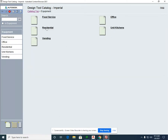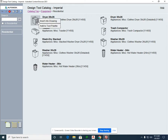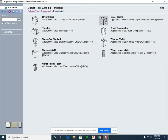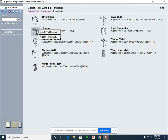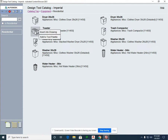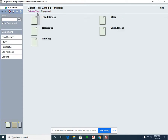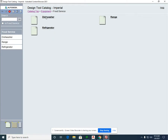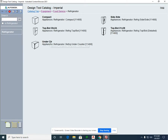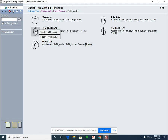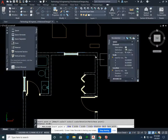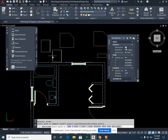We're going to go into residential, and you'll see the various items that are going to be incorporated into the residential area of the home. We do have certain things that may be incorporated in the kitchen, such as a toaster and maybe even a trash compactor. We're going to back up and go into food service. We're going to select refrigerator and use the smallest refrigerator — the top and bottom, 30 by 24 — and insert it in the drawing.